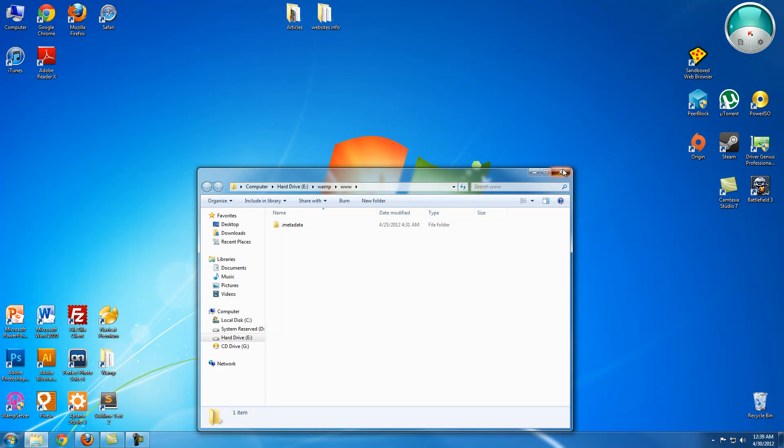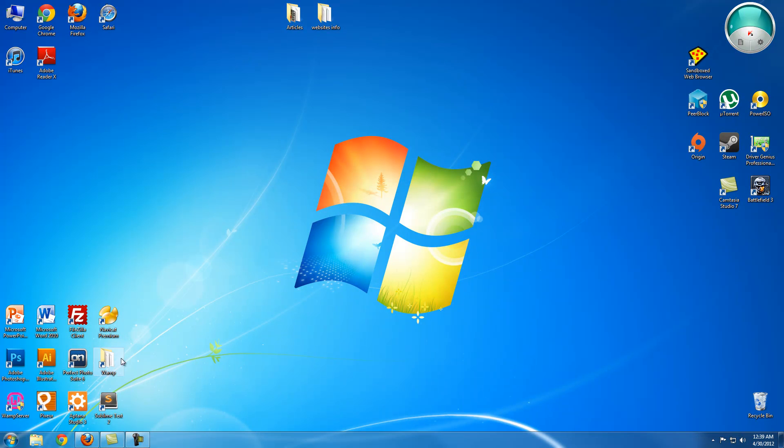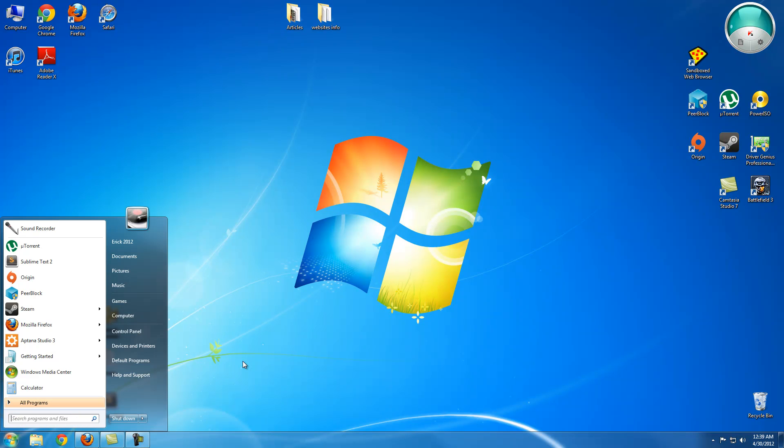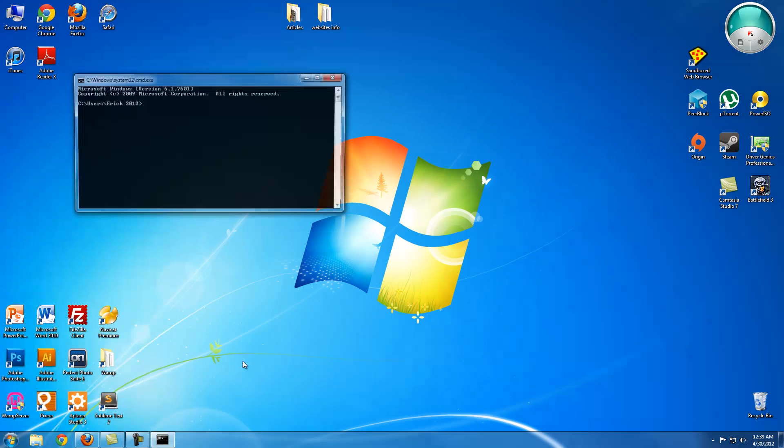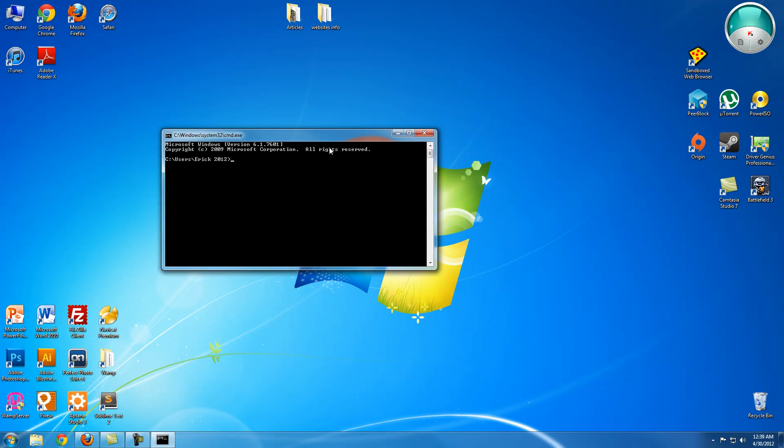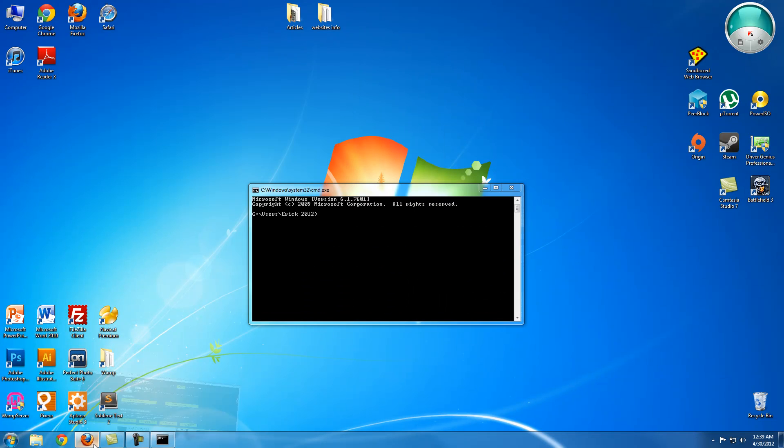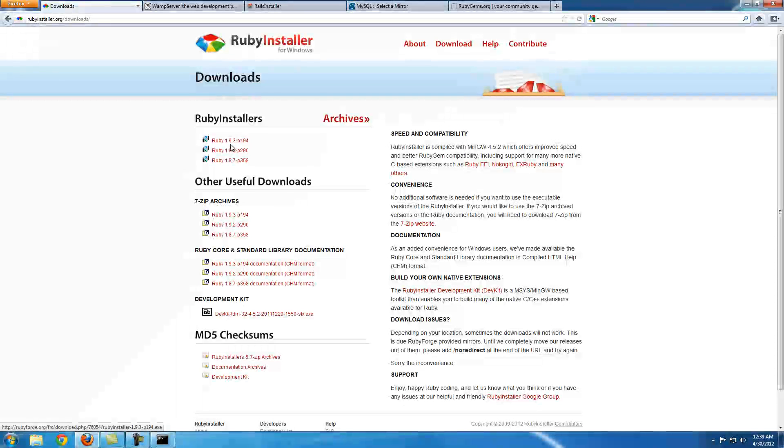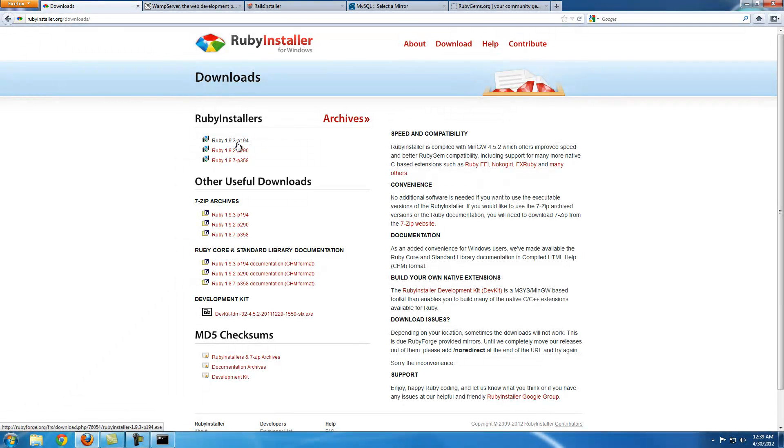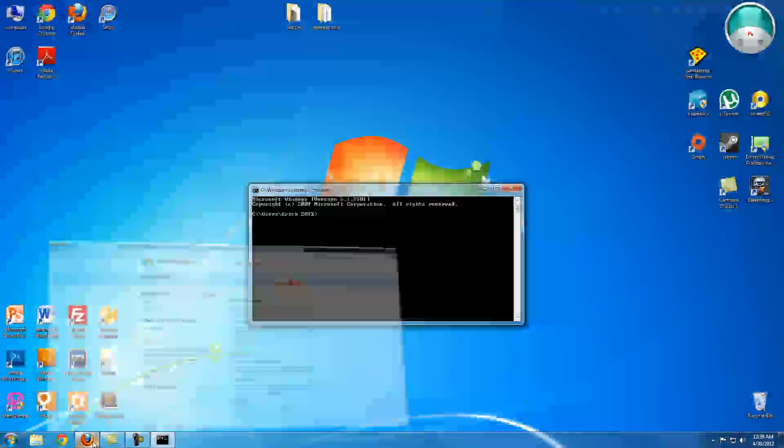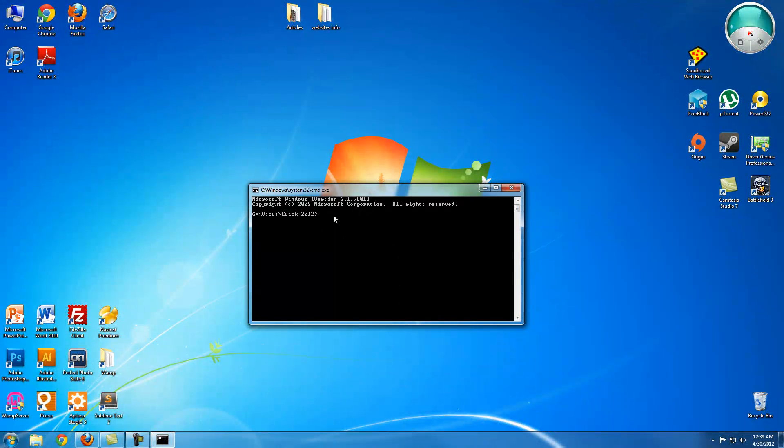When you install MySQL, you need to install something else. You need to install a gem in order for MySQL to connect with Rails. So let's run CMD again.